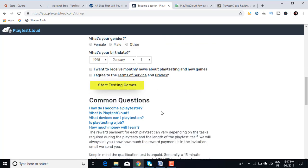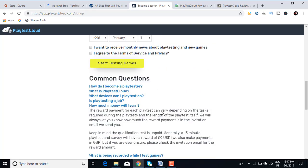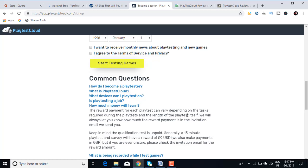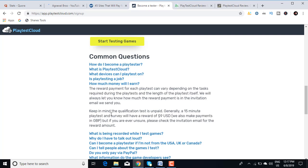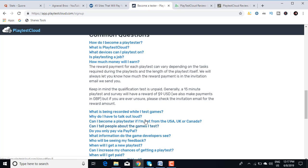Now here are certain common questions: How much money will I earn? The reward payment for each playtest can vary depending on the tasks required during the playtest and the length of the playtest itself. We will always let you know how much reward payment is in the invitation email we send you. Keep in mind the qualification test is unpaid. Generally, a 15-minute playtest and a survey have a reward of $9 USD. We also make payments in GBP, but if you are ever unsure, please check the invitation email for reward amount.